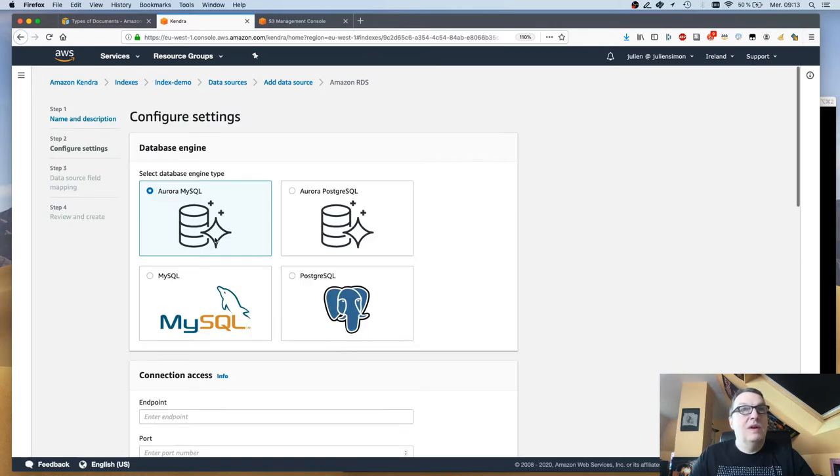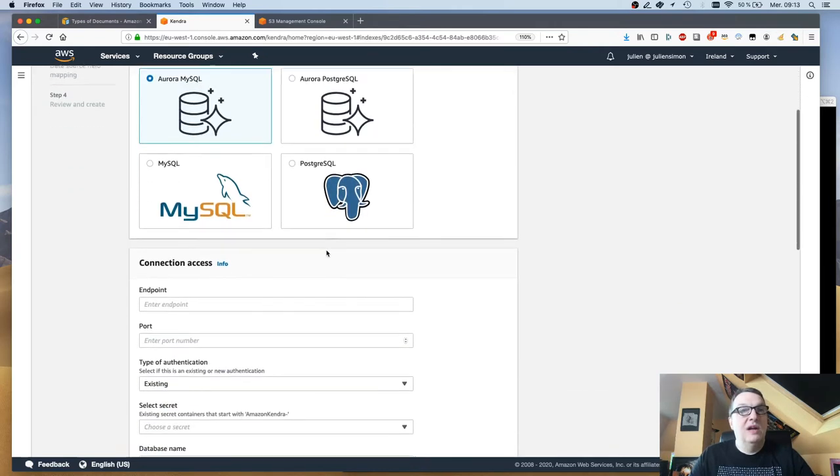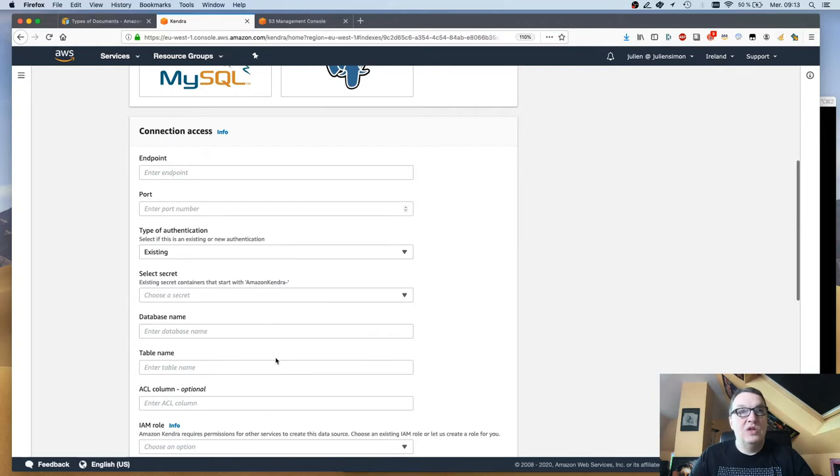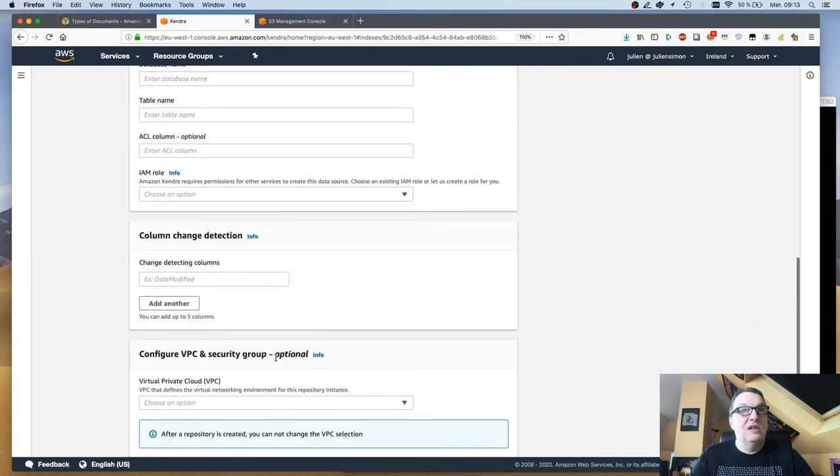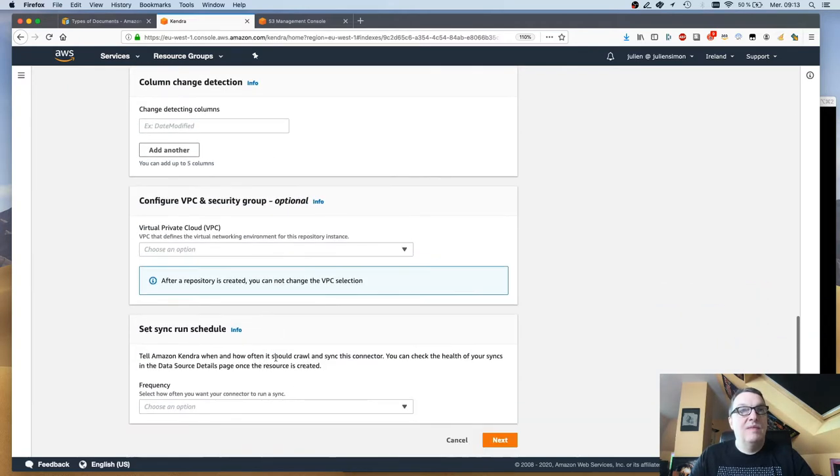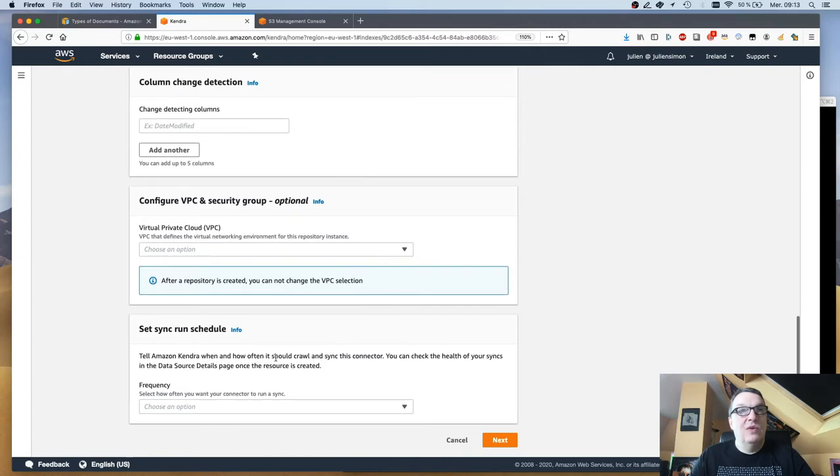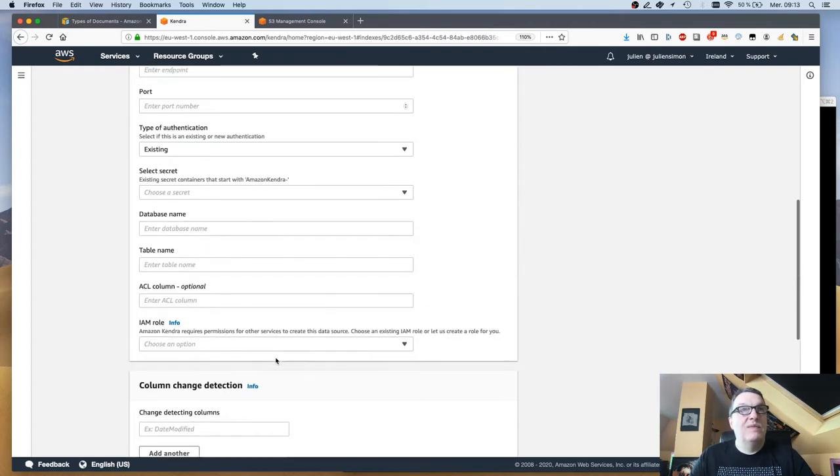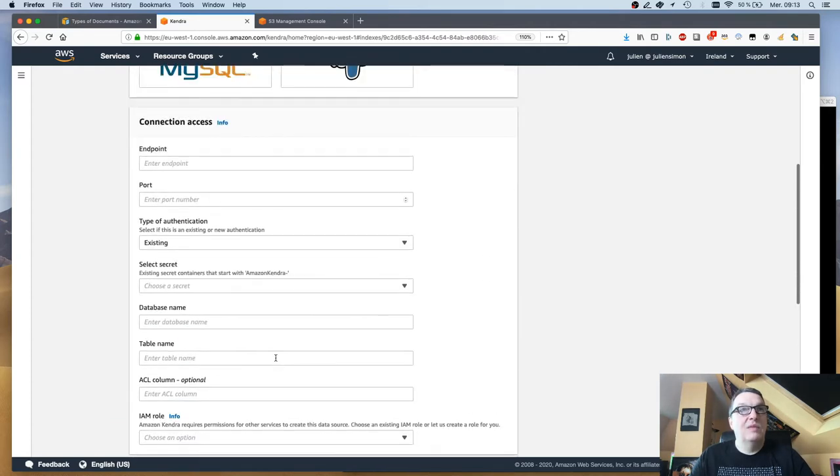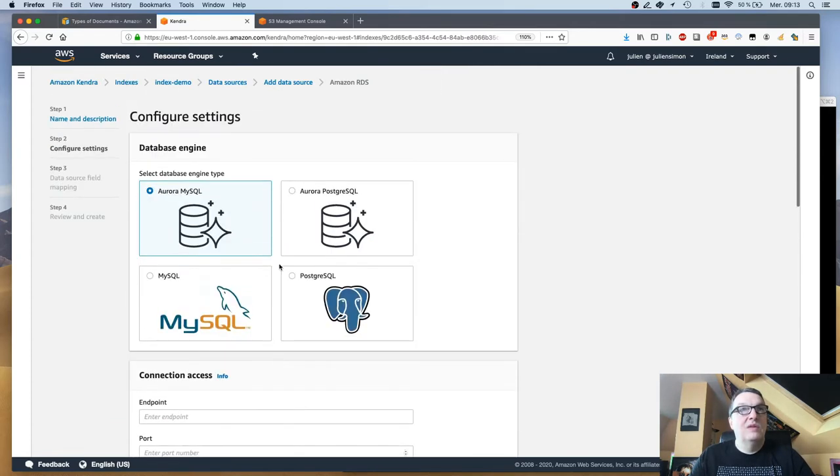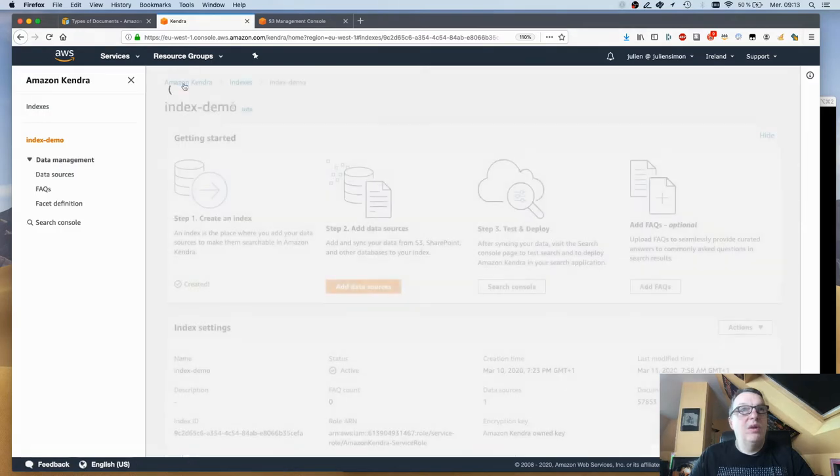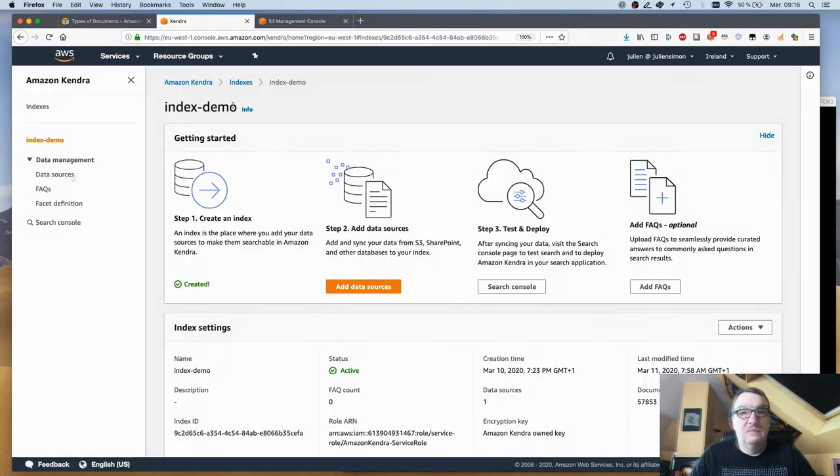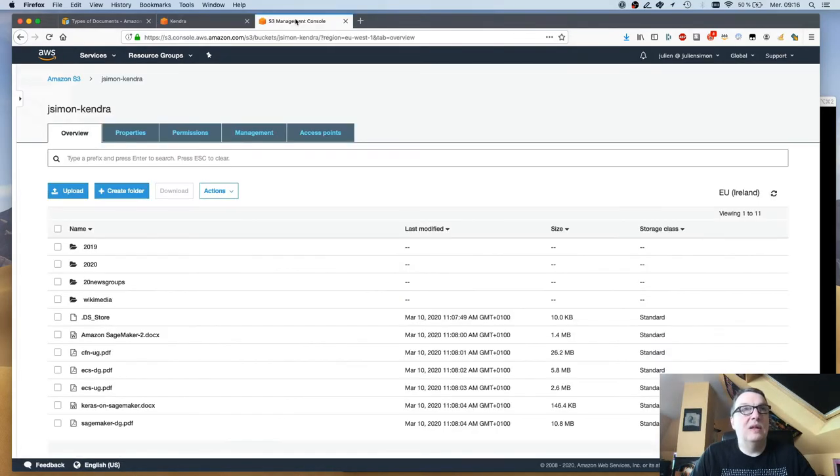Same for RDS. You can pick the engine type and of course the connection information to go and fetch the data, and the run schedule. Nothing weird here.